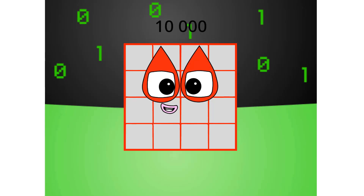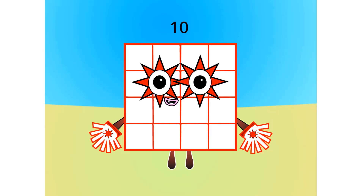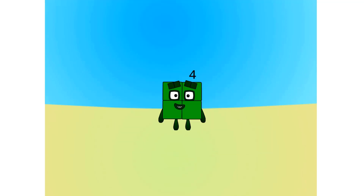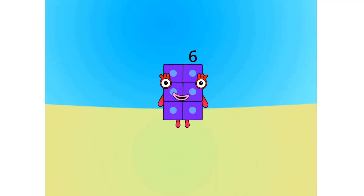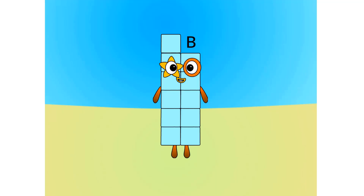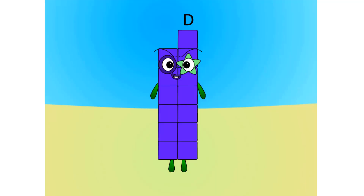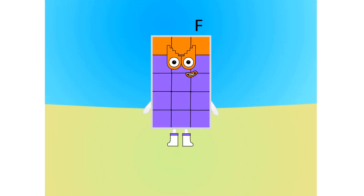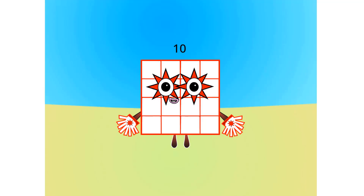Let's move on to the next base. This is base 16, also known as hexadecimal, or hex. If this is base 16, there needs to be 16 digits: 1, 2, 3, 4, 5, 6, 7, 8, 9, A, B, C, D, E, F, 10. Now you know your bases. I am a 4×4 square.